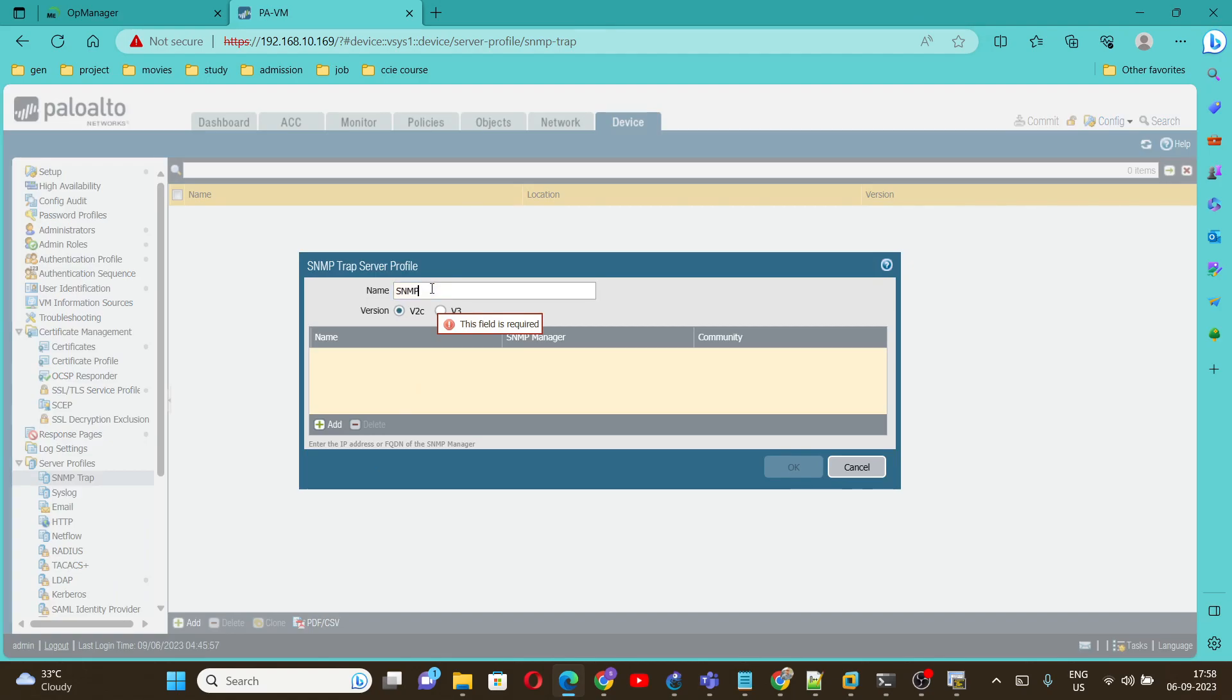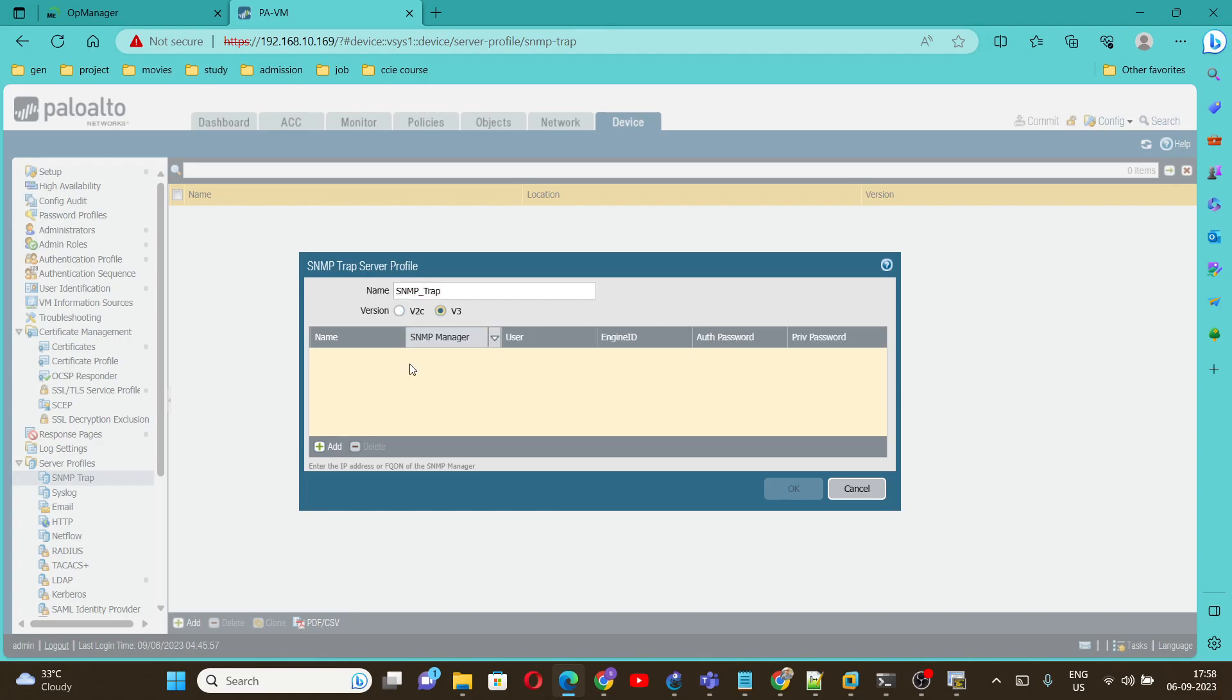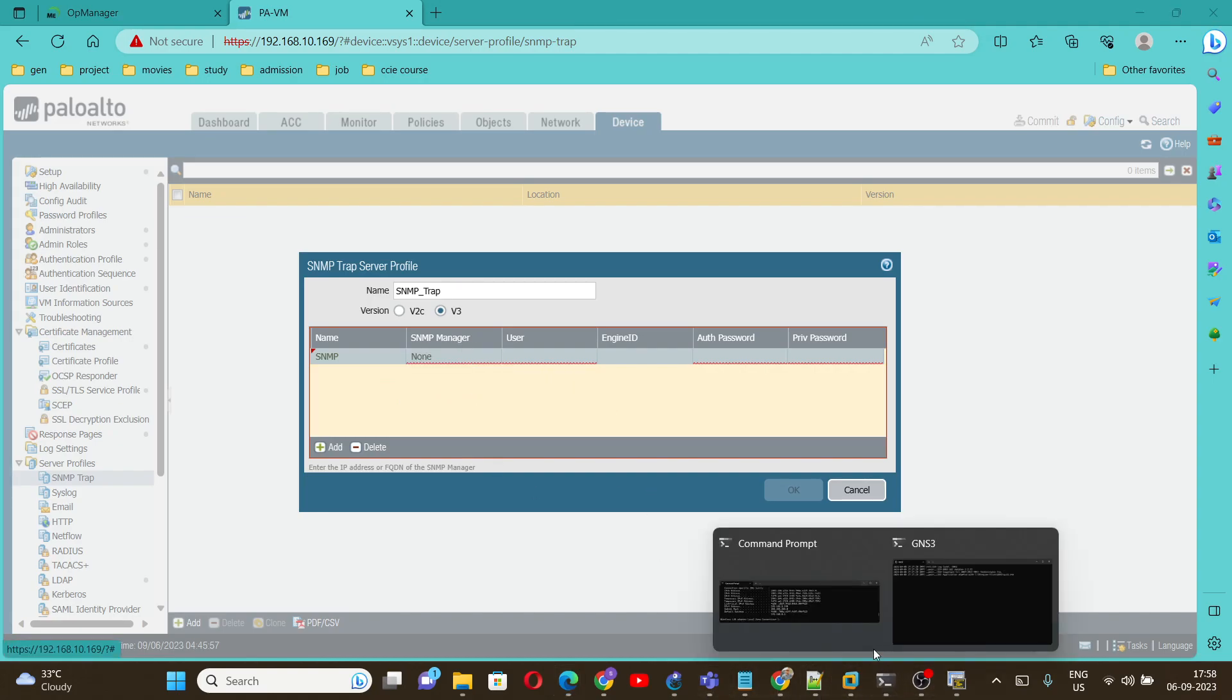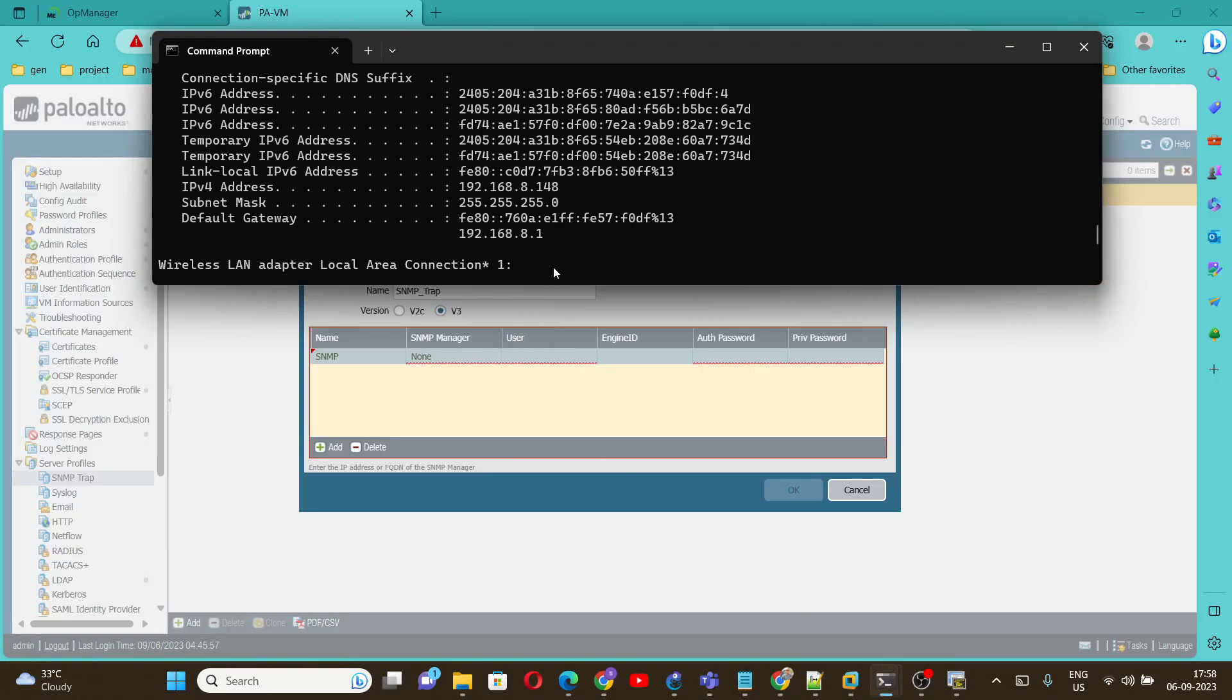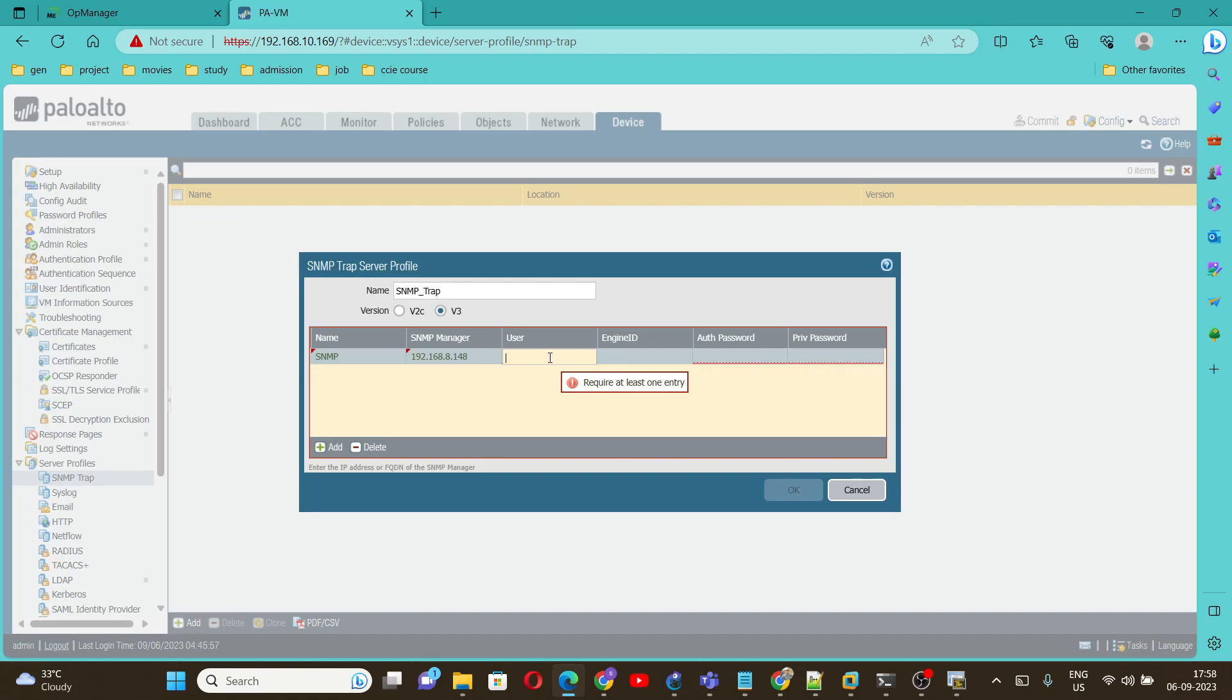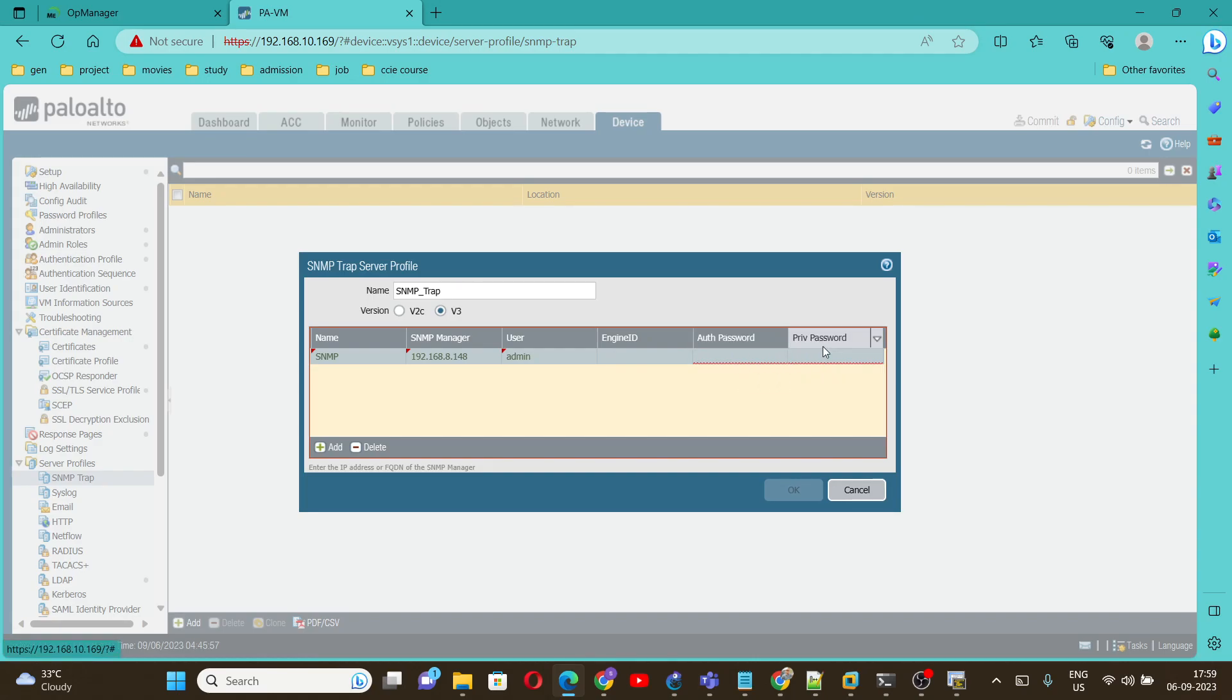I'll give SNMP trap and select version 3 because we are going to configure version 3 here. Then give a name. I'll give SNMP. The manager I am going to use is my PC IP address. I think it is 8.148. We have to give a user, I'll give admin, and now we have to define auth password and private password.